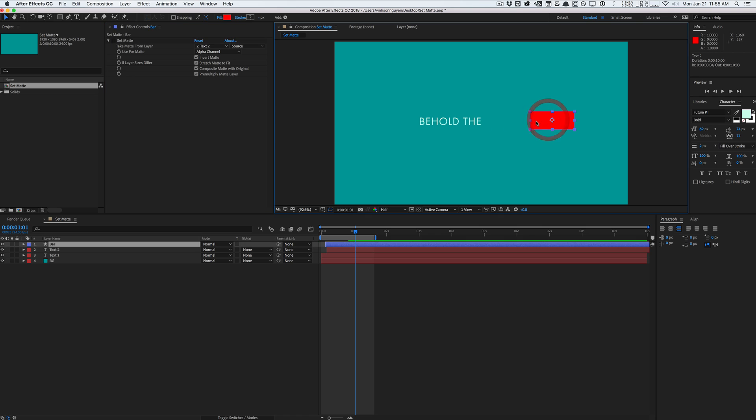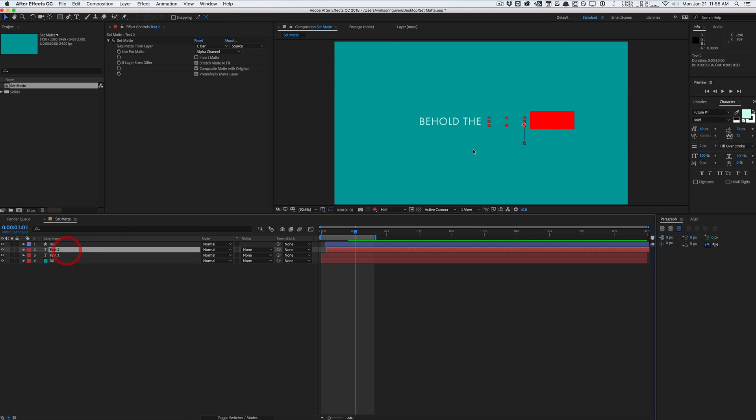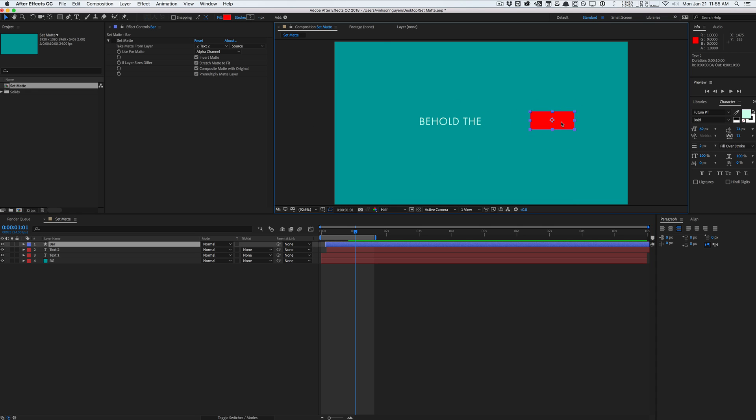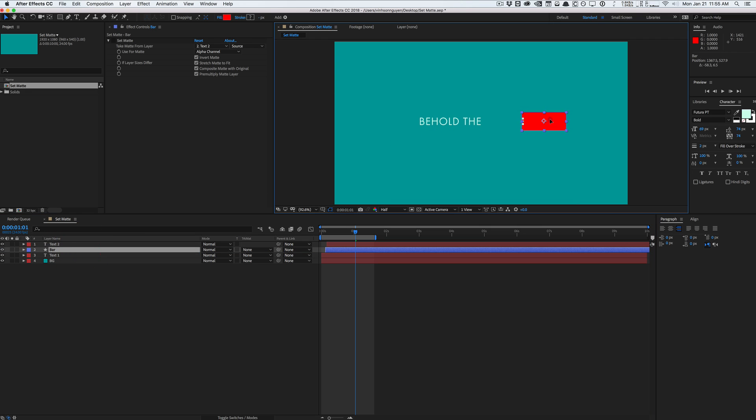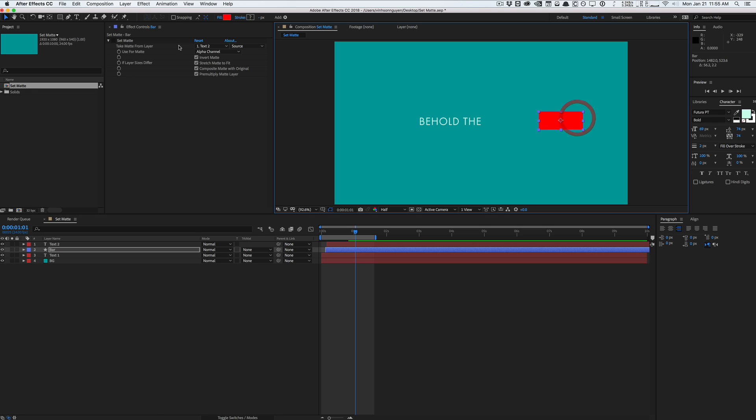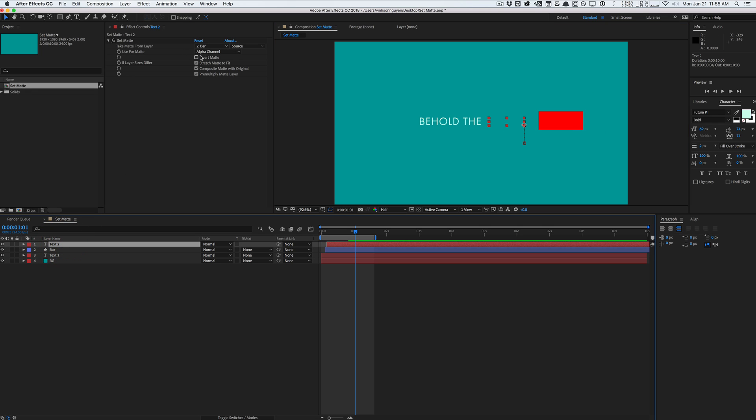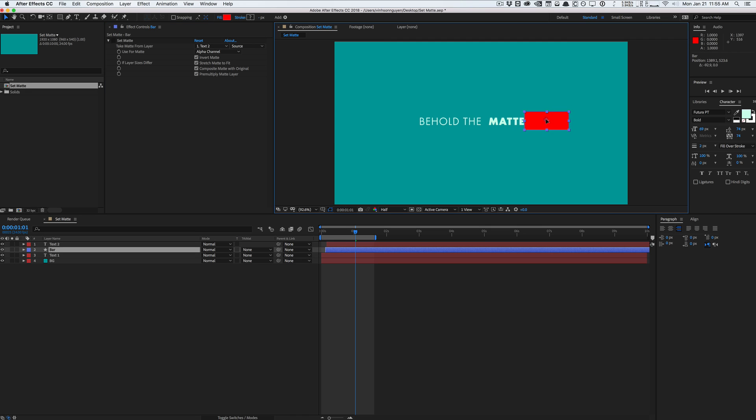So wherever this bar is transparent this text is gonna show. So right now the bar is nowhere in this position so the text is gonna be invisible. But if we move the bar under you can see that it's showing the text. So wherever the bar is it's gonna be cut out right. And we already talked about that. When it's inverted it's kind of like a cutout effect.